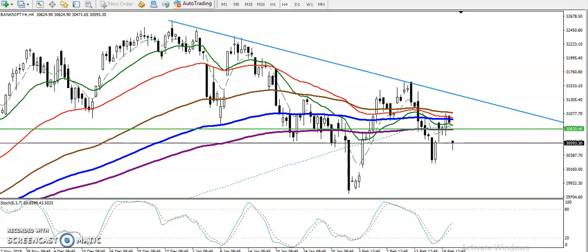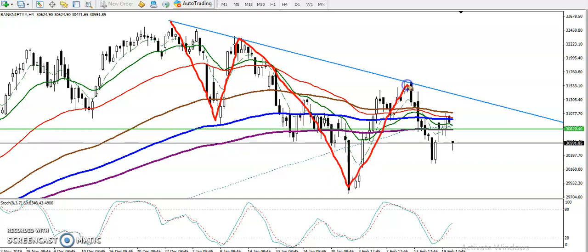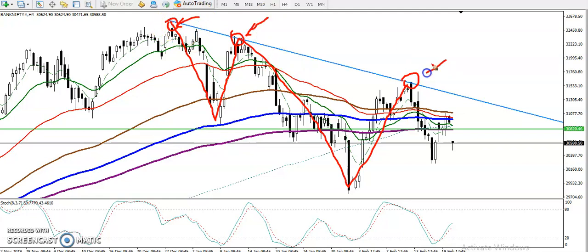This is Bank Nifty on the H4 chart. You can see Bank Nifty is creating lower lows and lower highs. This diagonal line is acting as resistance. I connected this swing high point, this swing high point, and this swing high point — and we can see price is following this diagonal trend line, which is acting as a resistant line.